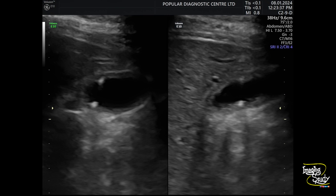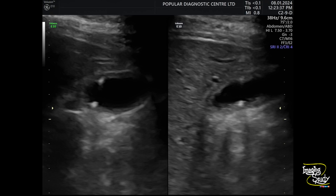Now I have changed the transducer and magnified a little, and you can see some echogenic foci within the thickened portion of the gallbladder wall. It apparently looks like tiny calculi, but these are echogenic foci within the gallbladder wall. We tried to use a little more high frequency but it was a little difficult to see the gallbladder with the linear probe in this case.